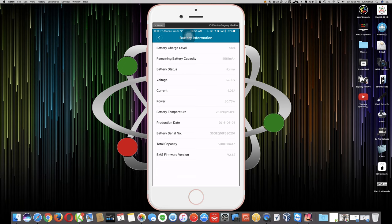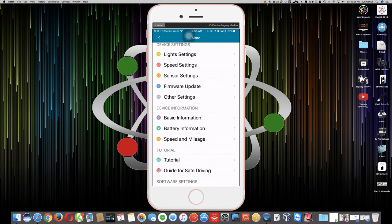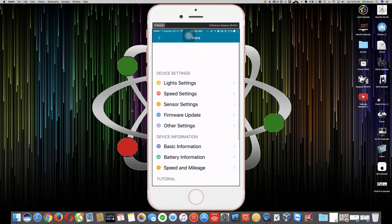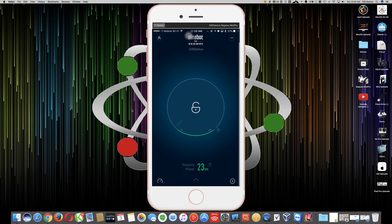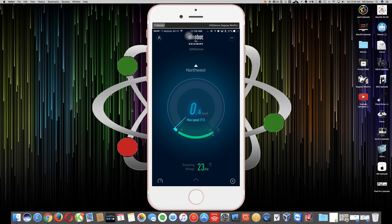It's all there. As I move, you can see the current, the voltage, the power all changing. The production date is June 5th of 2016, but I just physically got it like two days ago, or actually a day ago. I picked it up today.